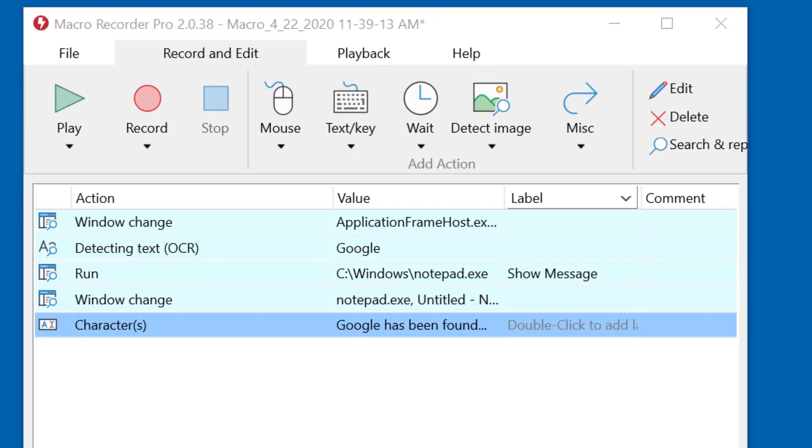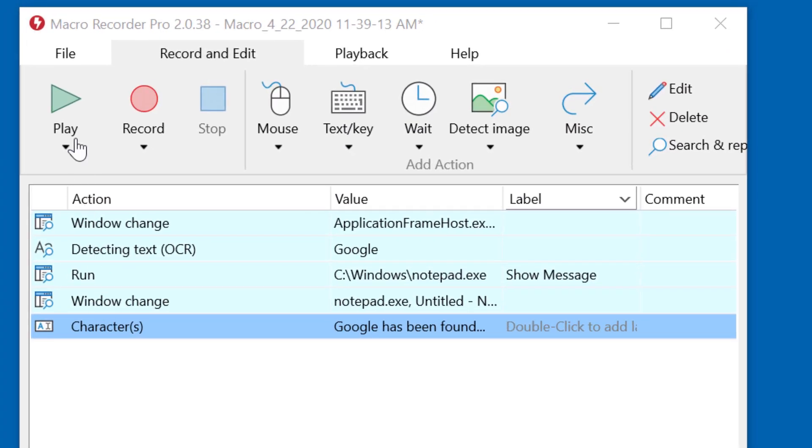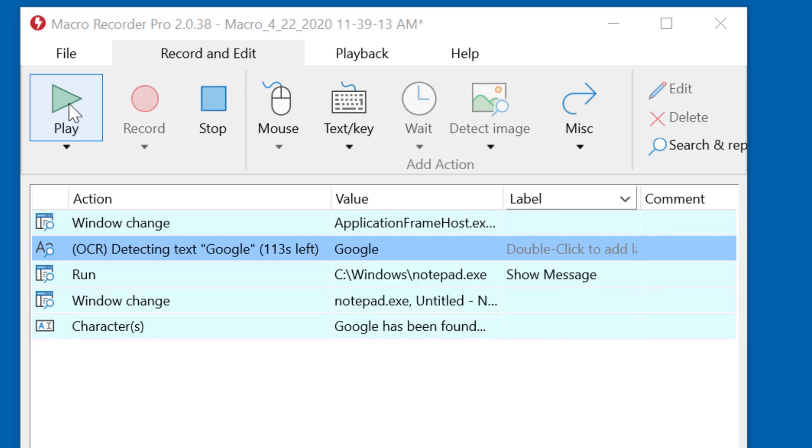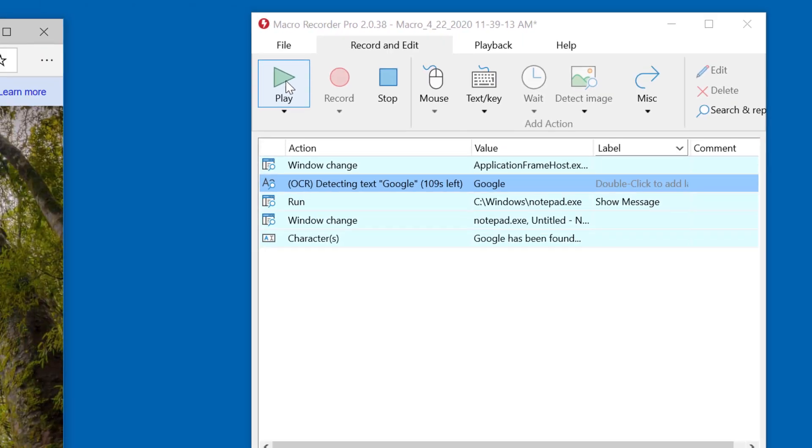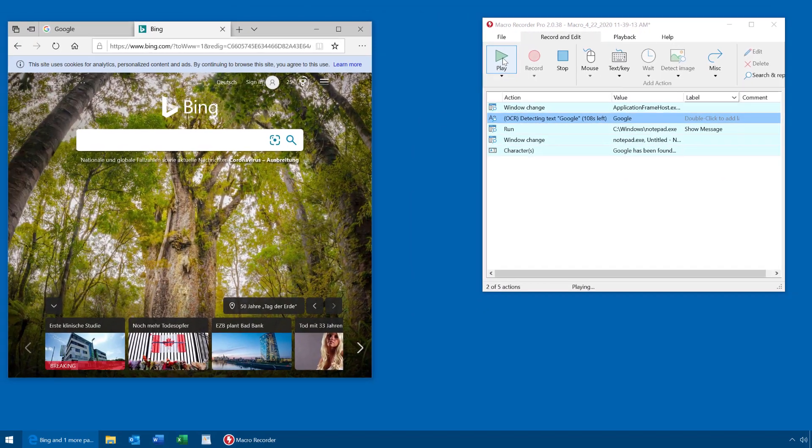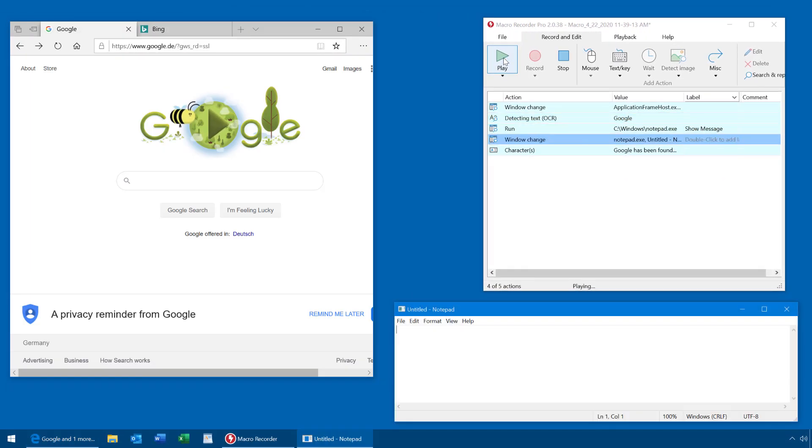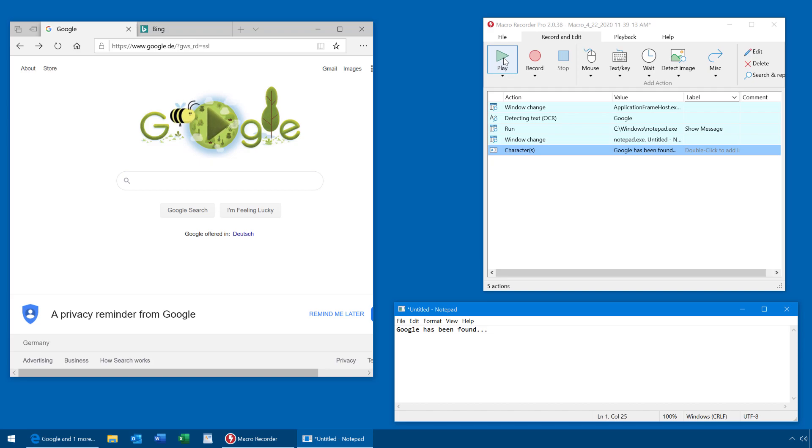Let's start the macro. As you can see, Macro Recorder looks out for Google, and when I press Ctrl-Tab to switch to another browser tab, it is detected by Macro Recorder and it opens Notepad to issue a message. Now let's check how this is done in Macro Recorder.